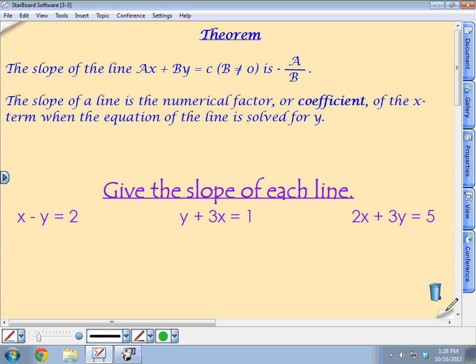We have two theorems in this section. The first one says that the slope of the line AX plus BY equals C, where B cannot equal zero, is negative A over B. So any line given in that form — your coefficient times x plus your coefficient times y equals C — gives you negative A over B as your slope.